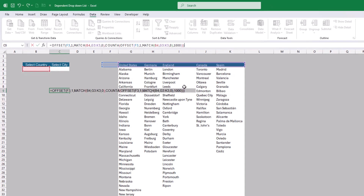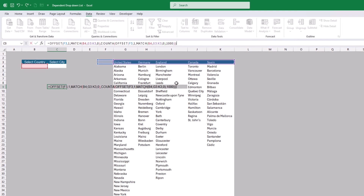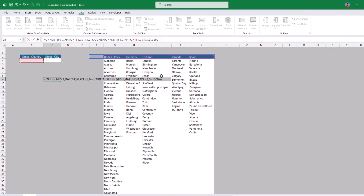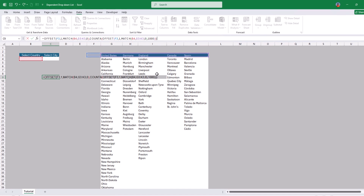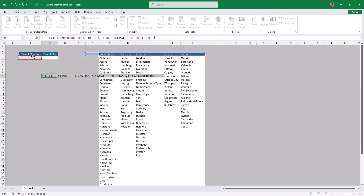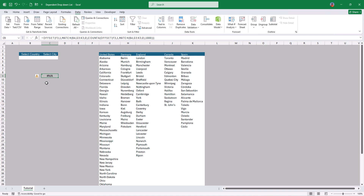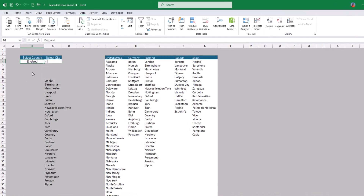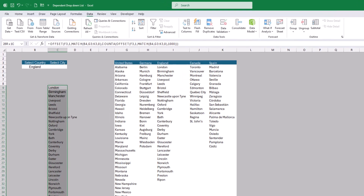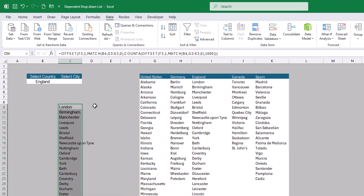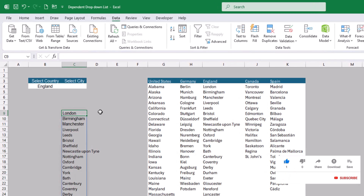Note that if you're using an older Excel version, you may get an error after pressing Enter. If you're on Excel 365 or 2021, you'll see a spill result. For now, pressing Enter gives us an N/A error because no country has been selected yet in the first drop down list. But if we select a country — for example England — it shows us a list of cities for England. This was for explanation purposes.